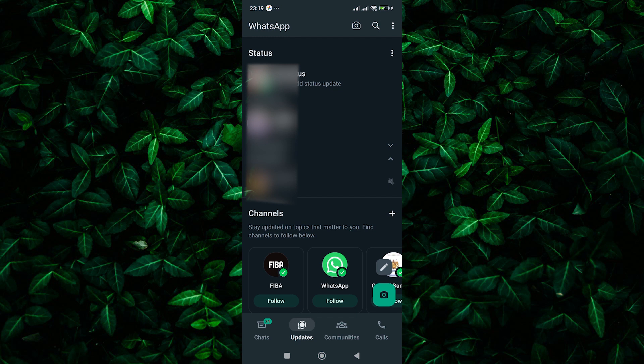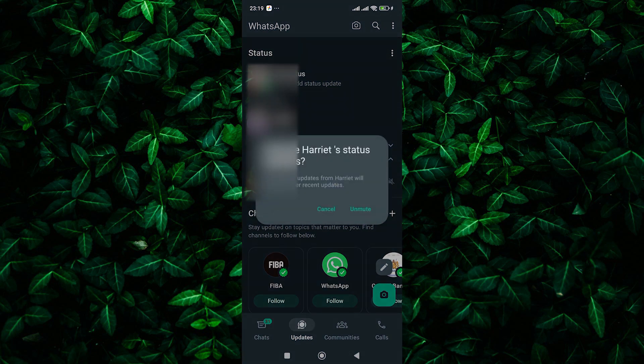If you see a muted status you want to unmute and actually watch, simply press and hold on the contact's name in the list. A small menu will appear where you can select unmute.